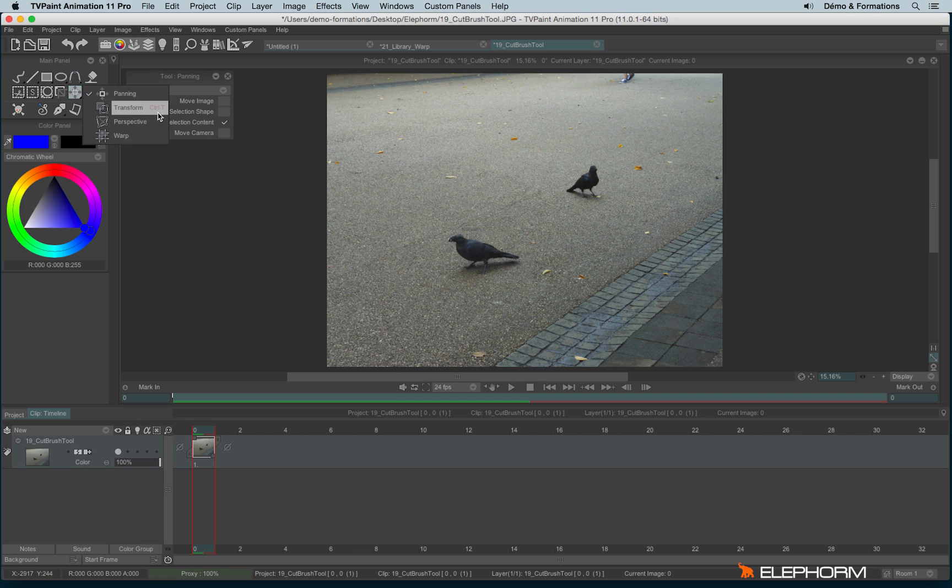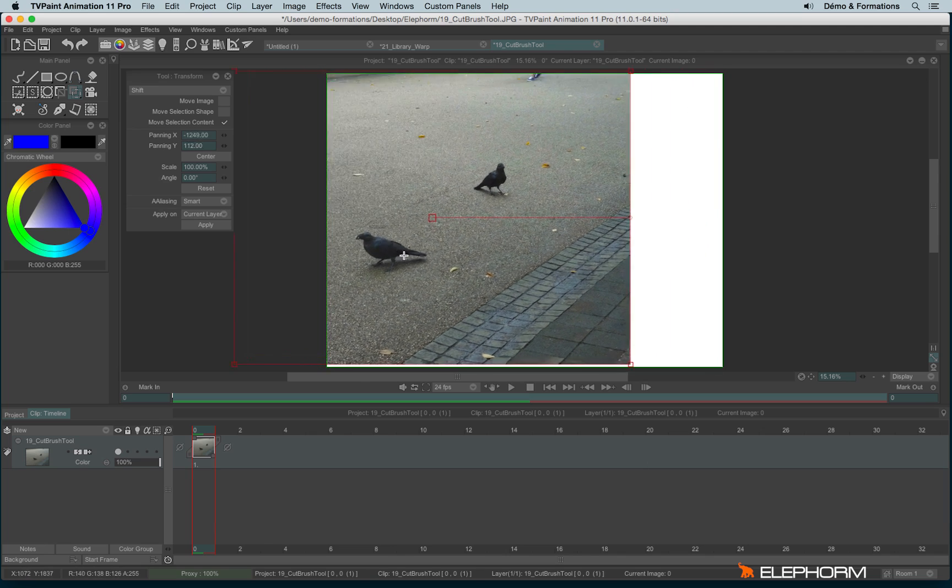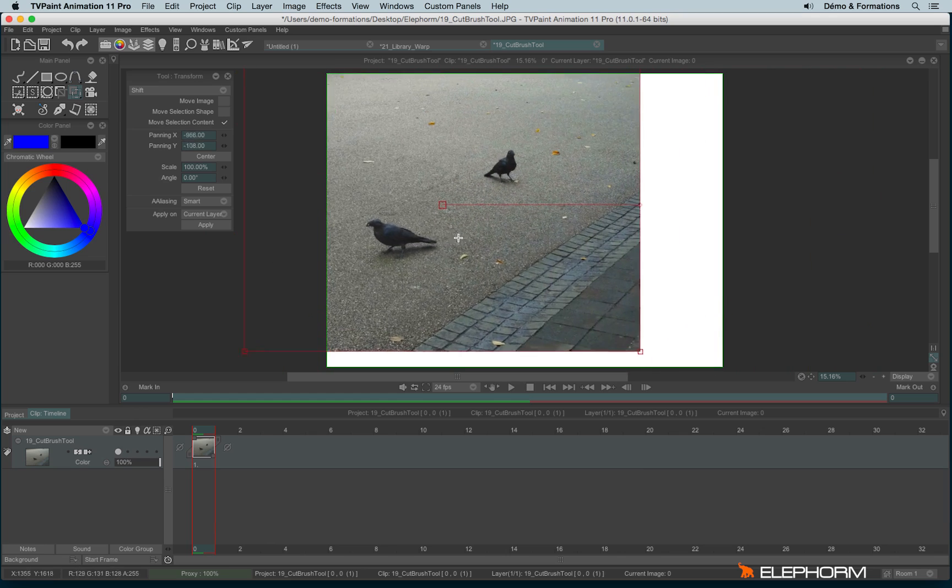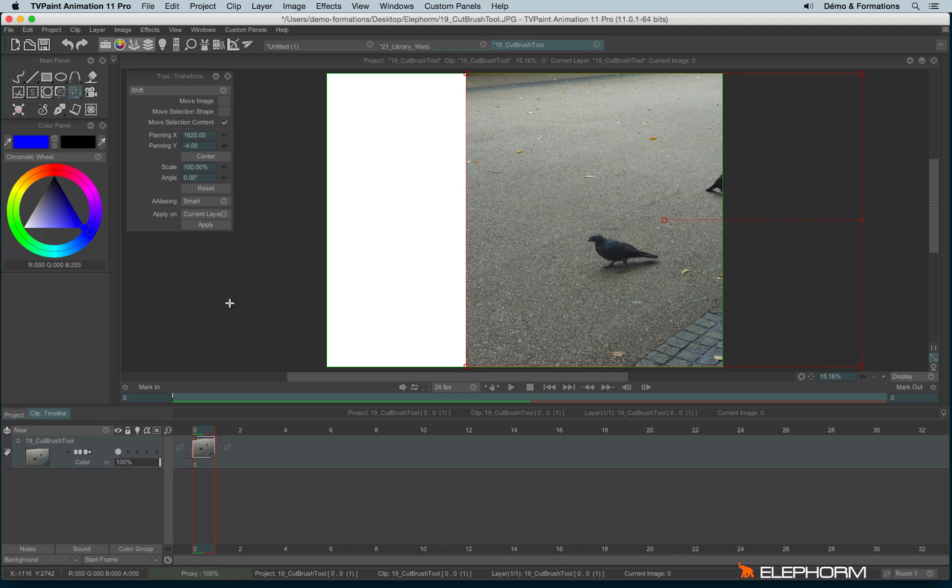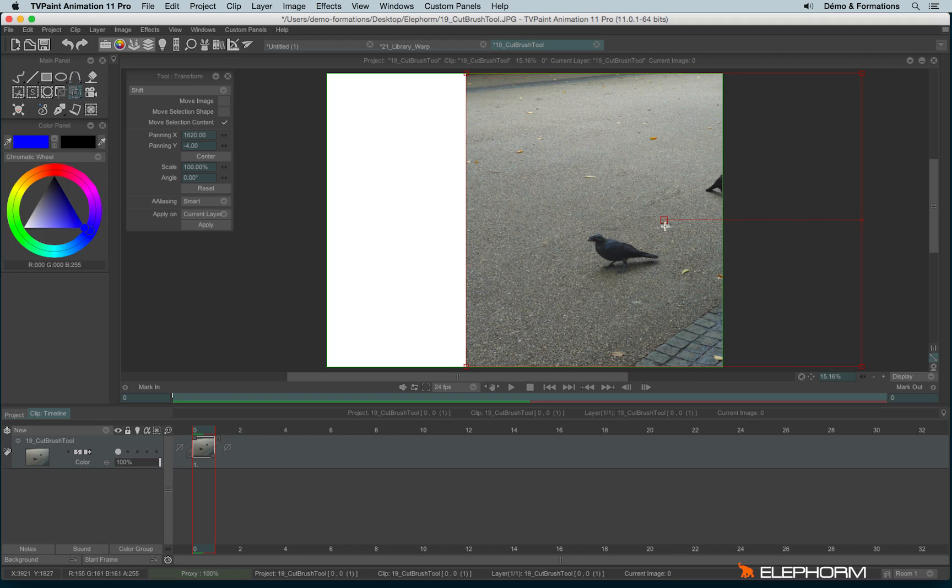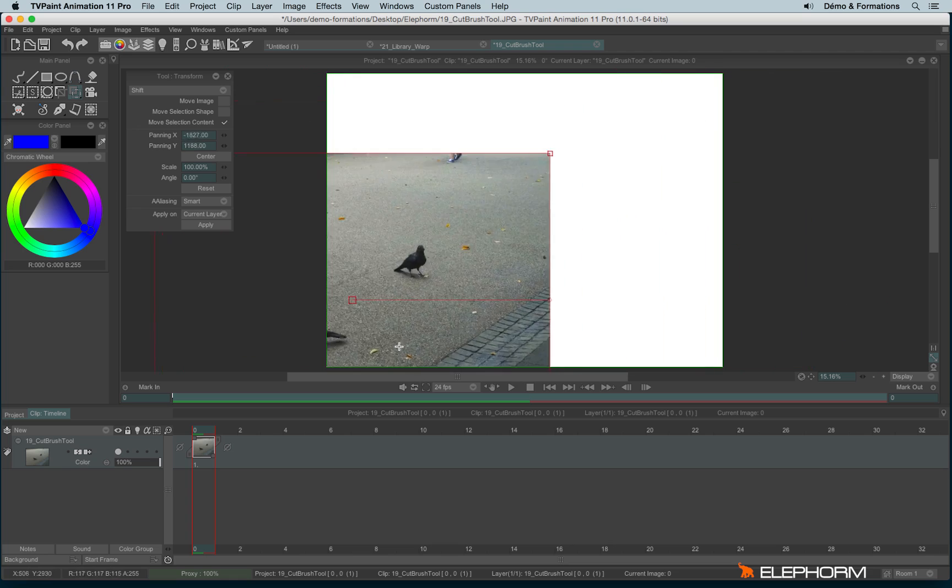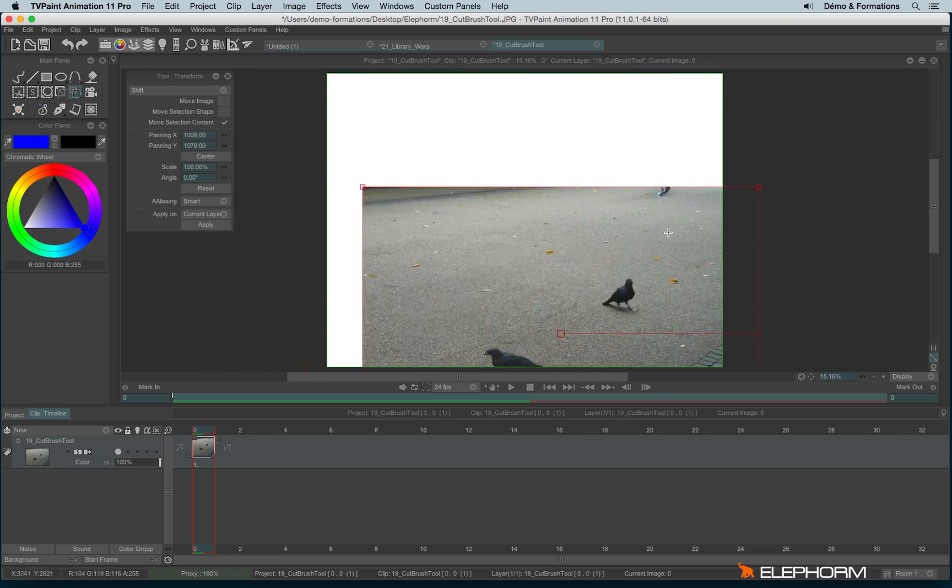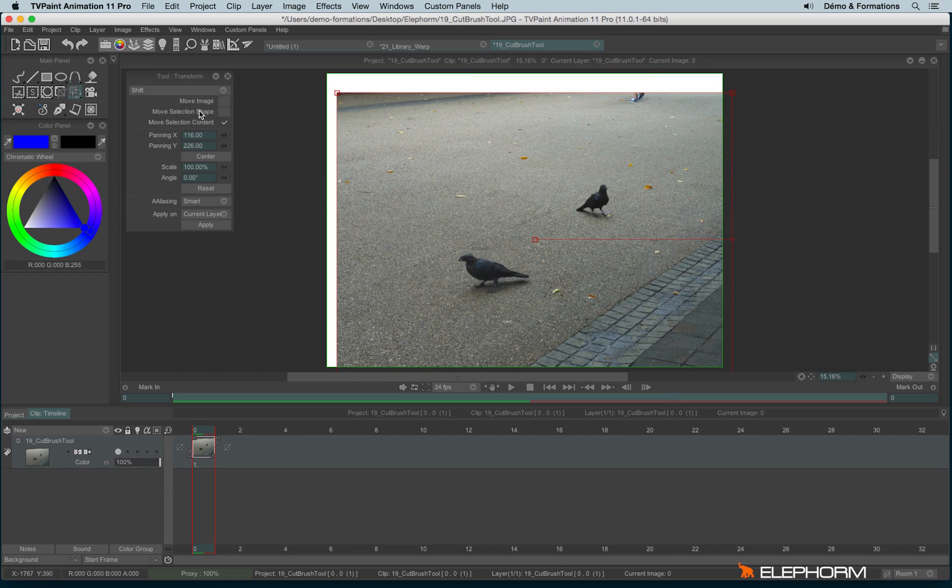Then we have the Transform tool, with the shortcut Ctrl T or Cmd T. It works more or less the same as the panning tool, except to proceed with the change, you have to confirm it by hitting Enter or Return key, or clicking on Apply. If you don't make this change, you can still change your choice. You also have the option Shift and Fill, and Move Image, Shape, or Content.